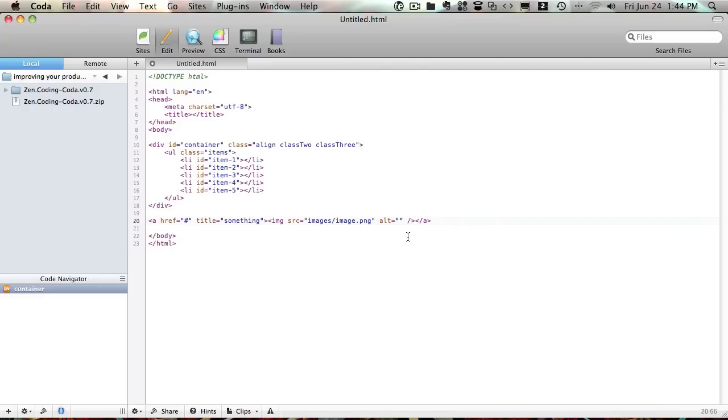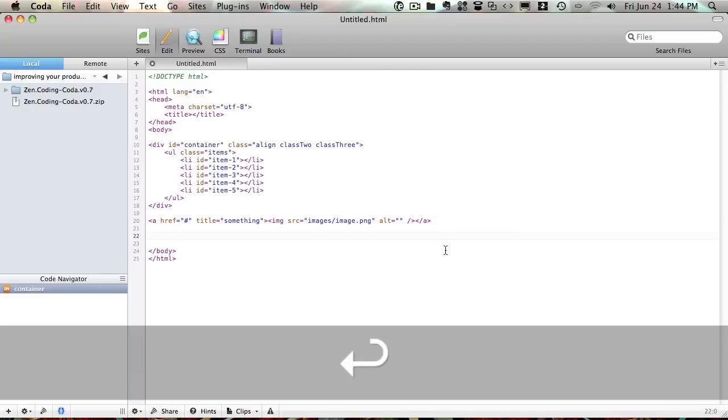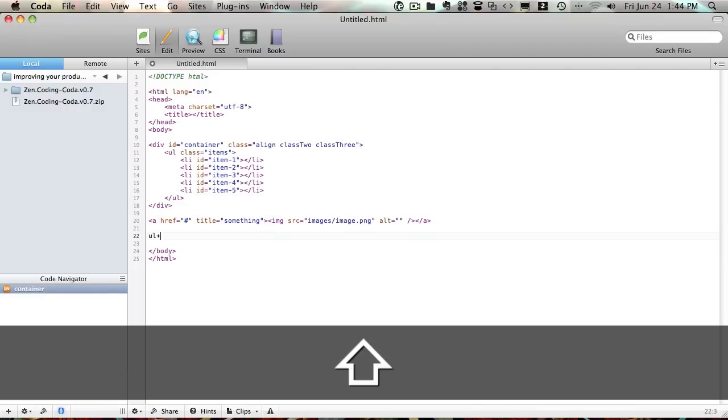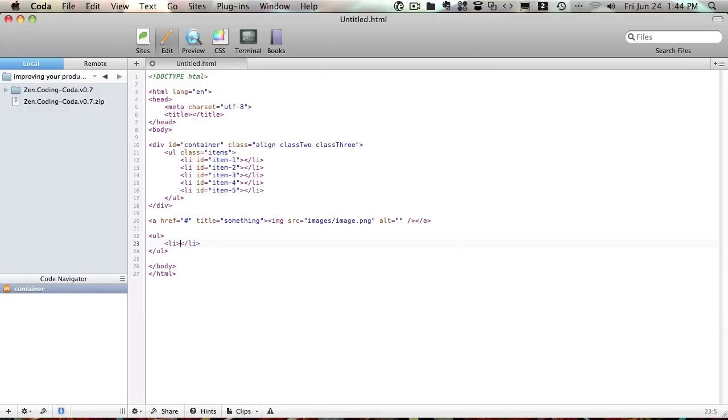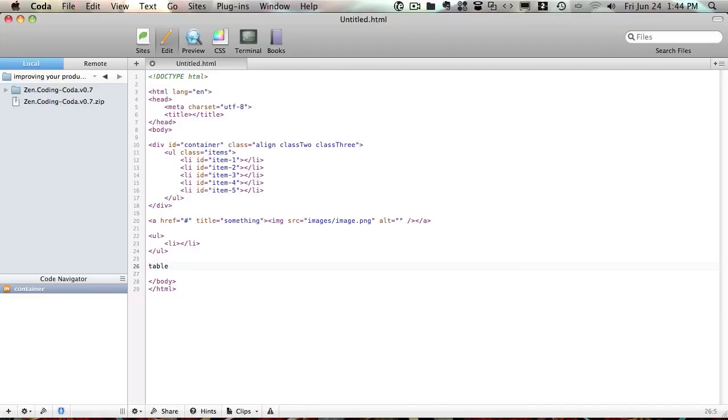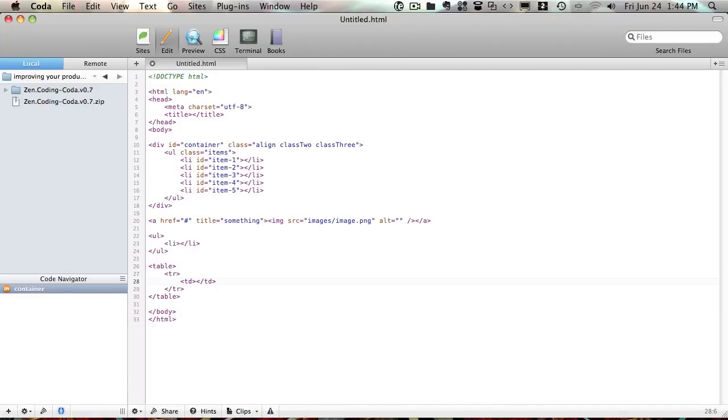Very, very handy. You can create some very quick lists, for instance, so UL plus, expand it, and it creates a list with a single list item, and it works with tables as well. So table plus, even though nobody uses tables anymore, it's there if you need it, and that's pretty much it, really.